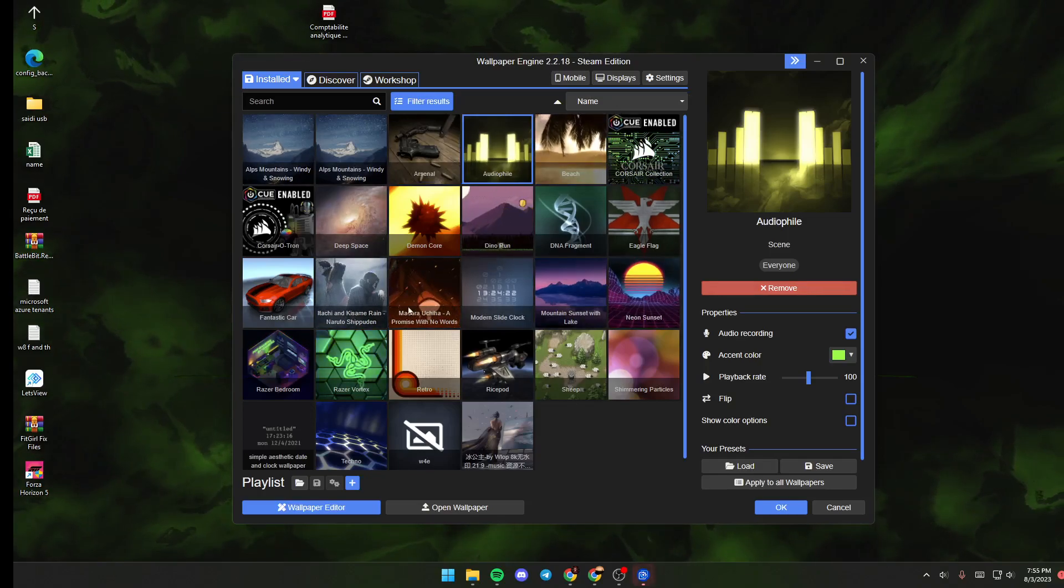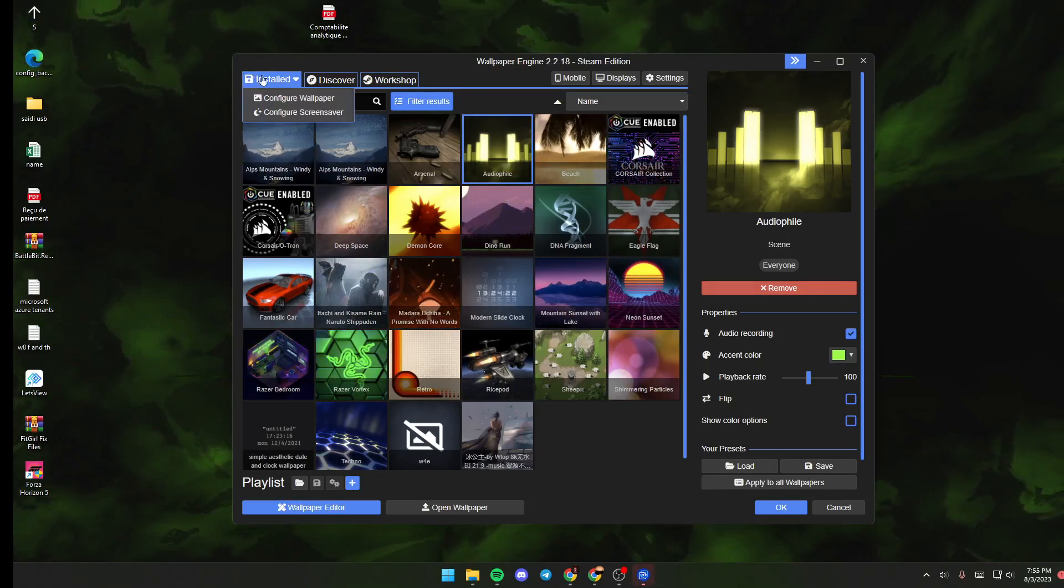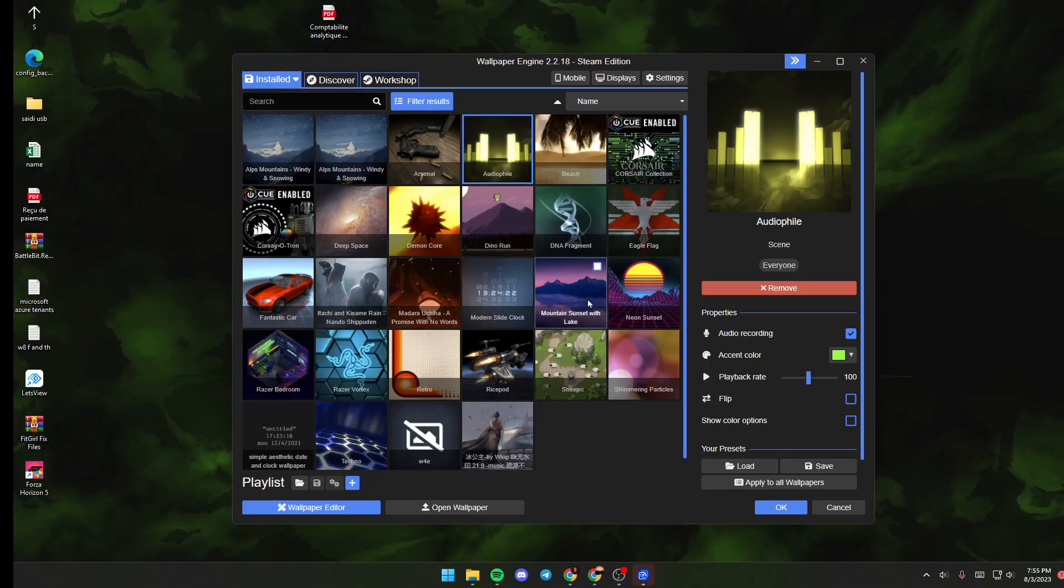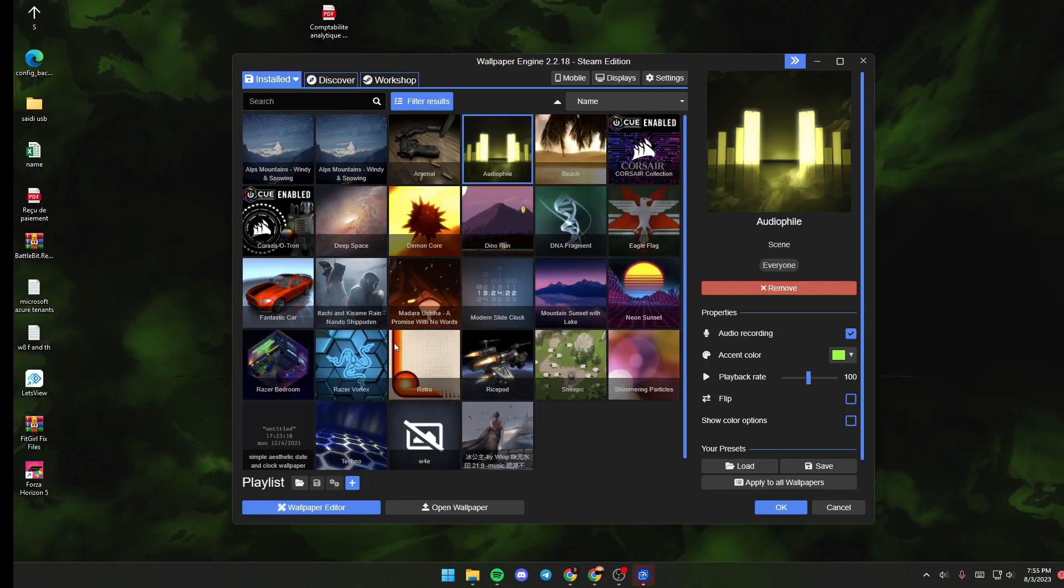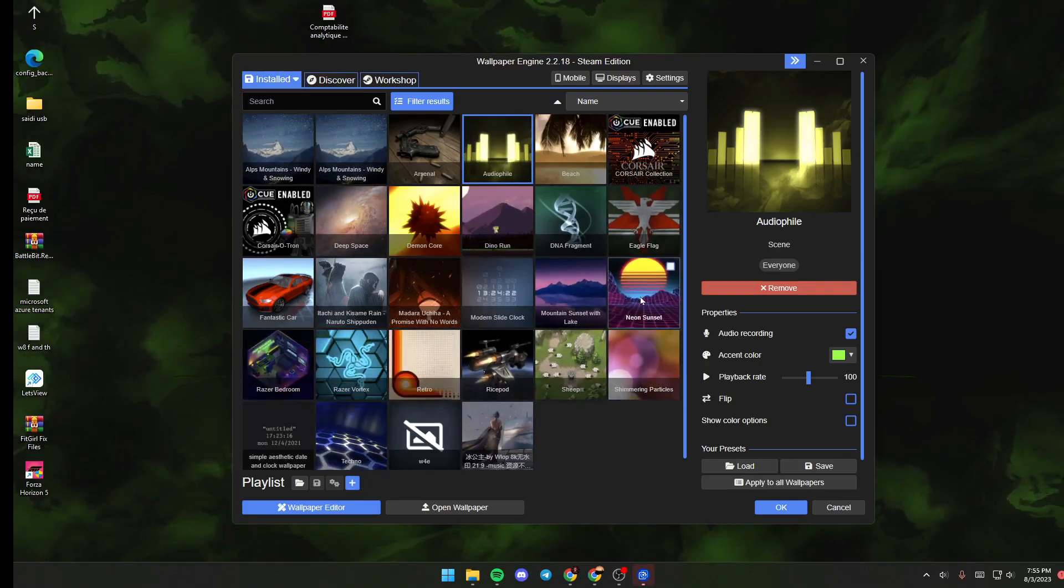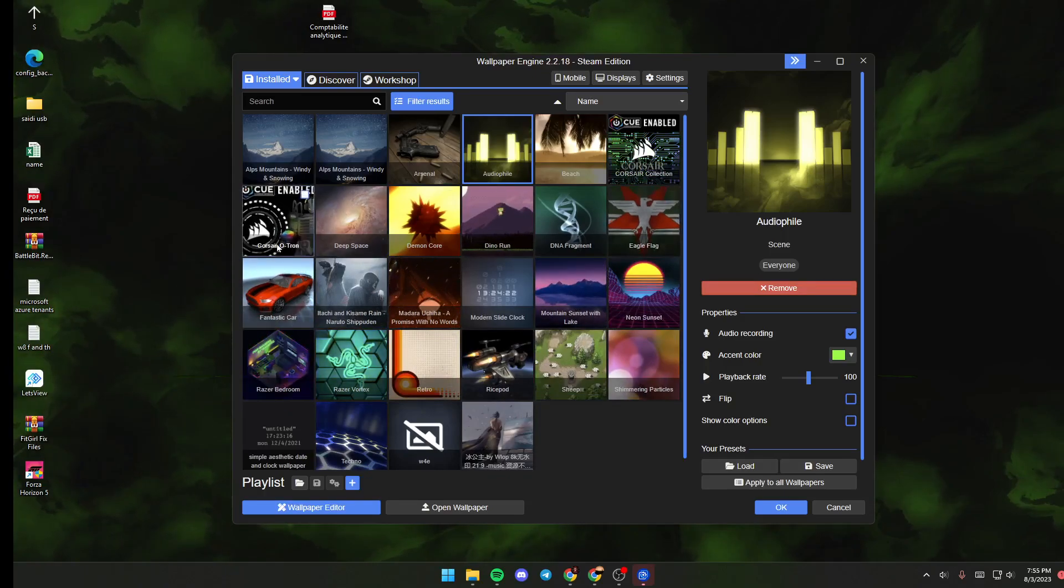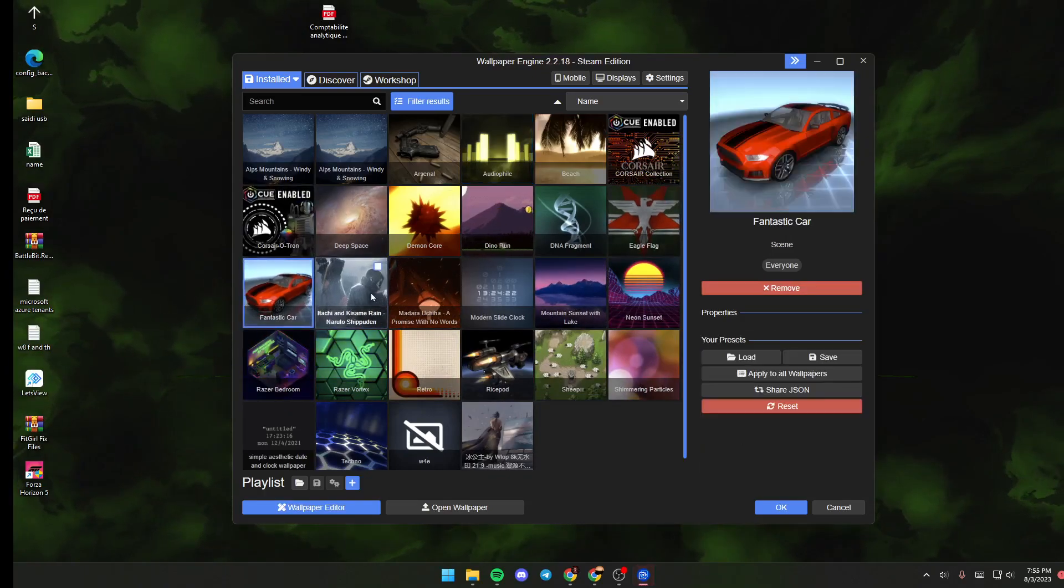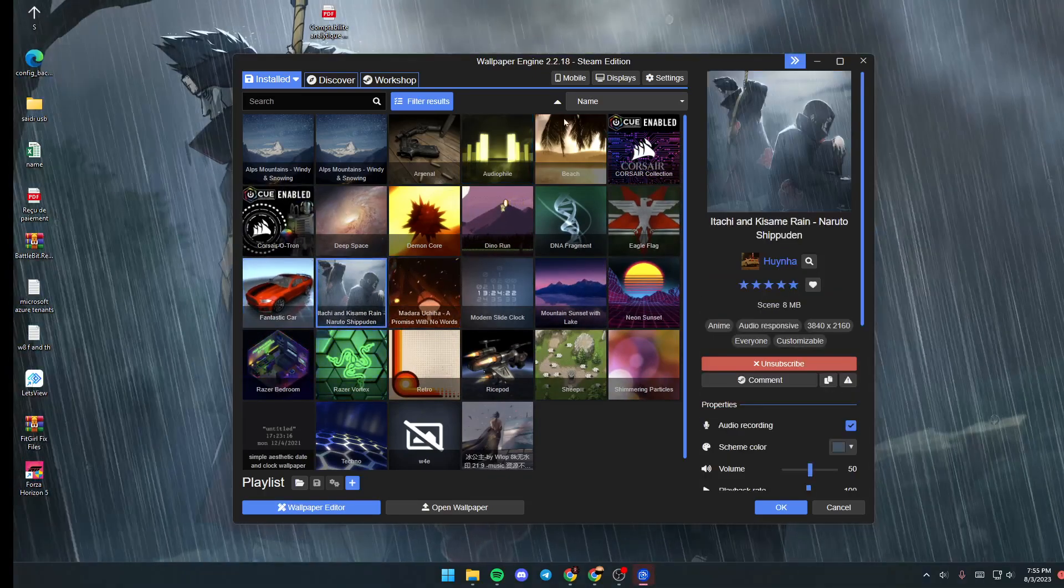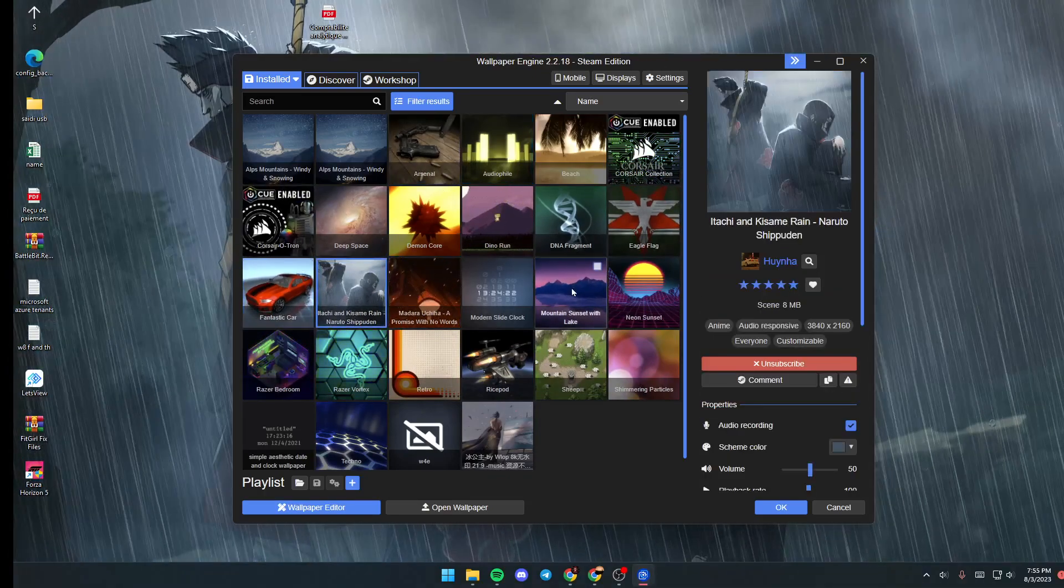At first you will be here in the installed section. Here you will find all of the wallpapers that you have. You can select any of them in order to use it.